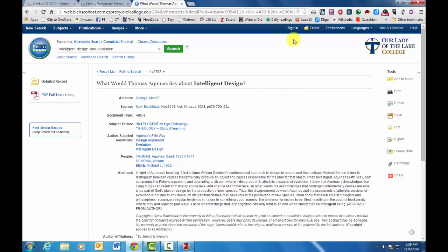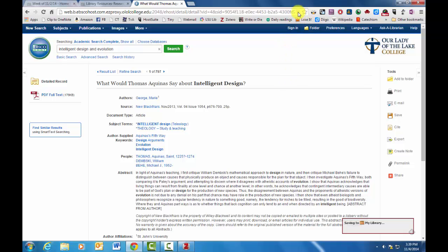And then what you can also do is you can add this in to your Zotero library. So when you see this little sign up here, you can just add this journal right into Zotero. You'll see that it's saving down to your library.